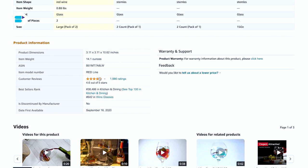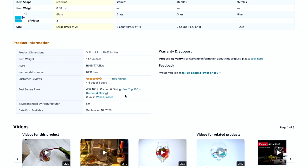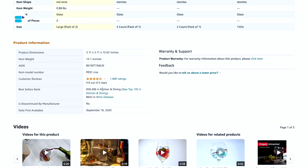Did you notice anything peculiar here? There are two best seller ranks for this product. A product can have multiple BSRs — this happens when your product is listed in more than one category. Amazon's algorithm works differently in different categories and subcategories, so your BSR may vary across them.